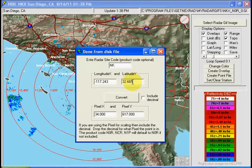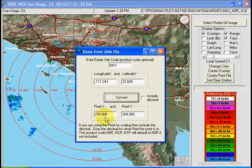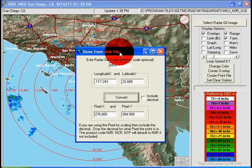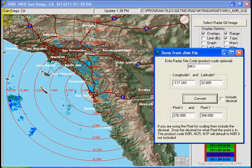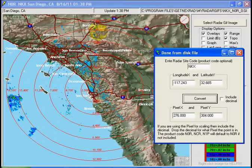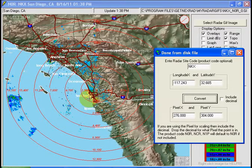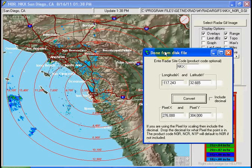Now I'll try to convert it. We've got the pixel located from the upper left: over 276 pixels and down 304 pixels — right around in our area. So now let's exit this and it'll prompt us to save the location.